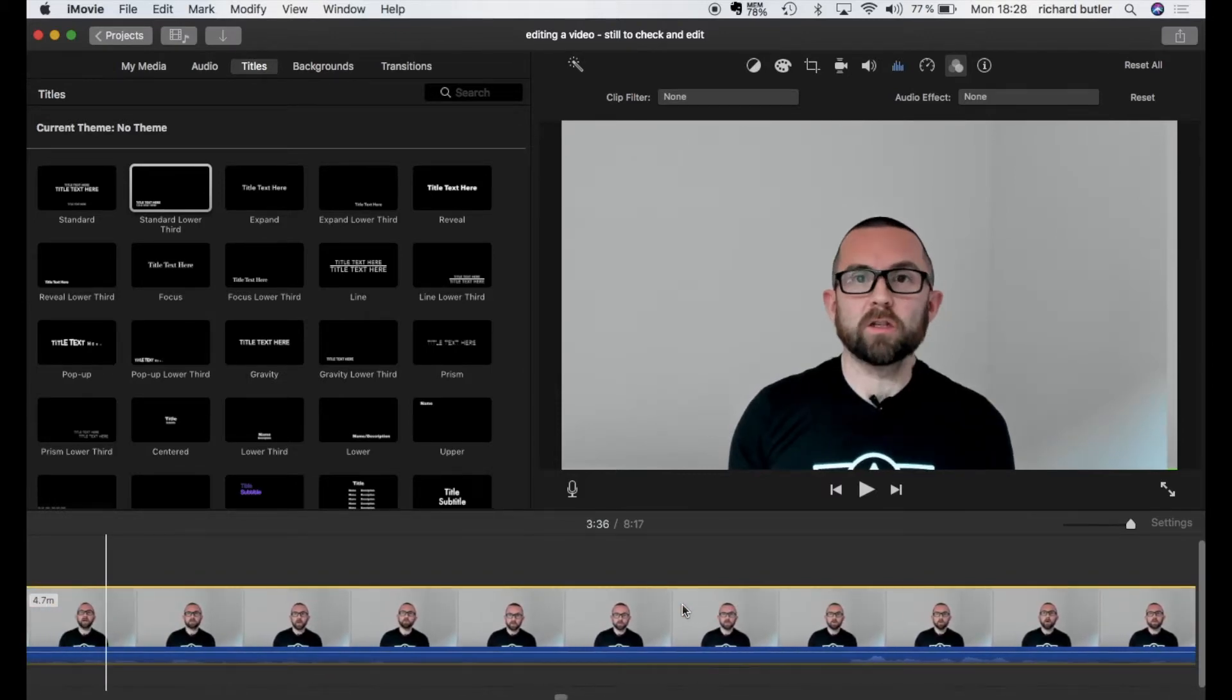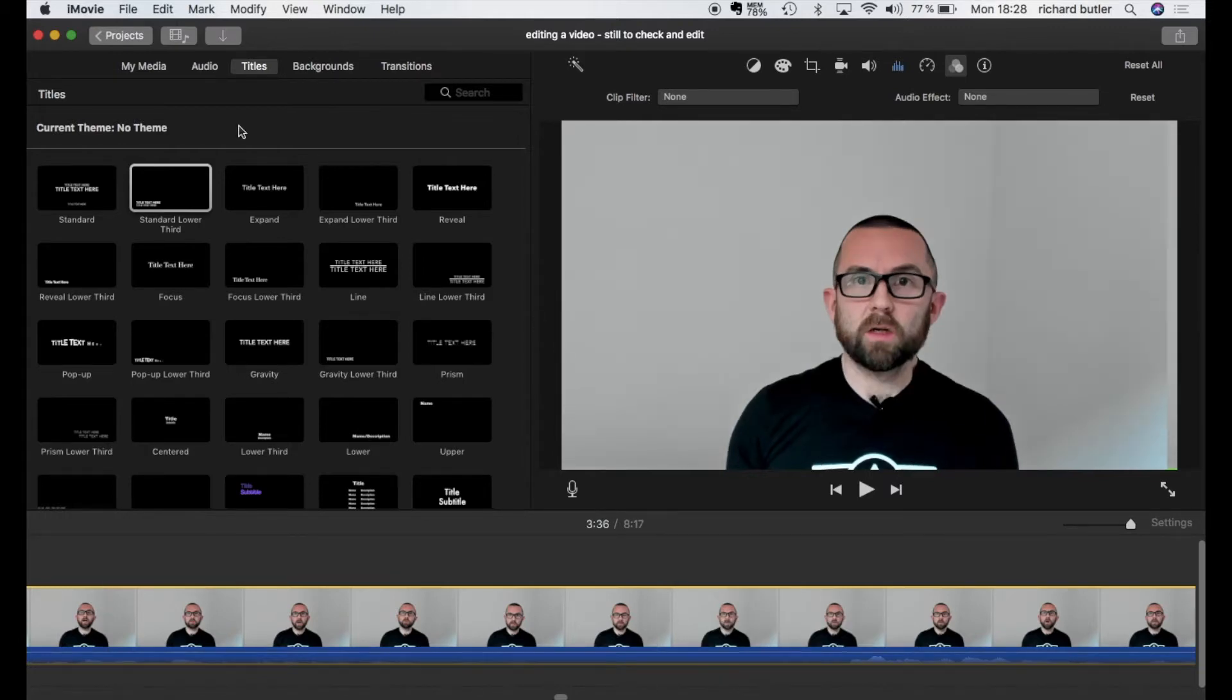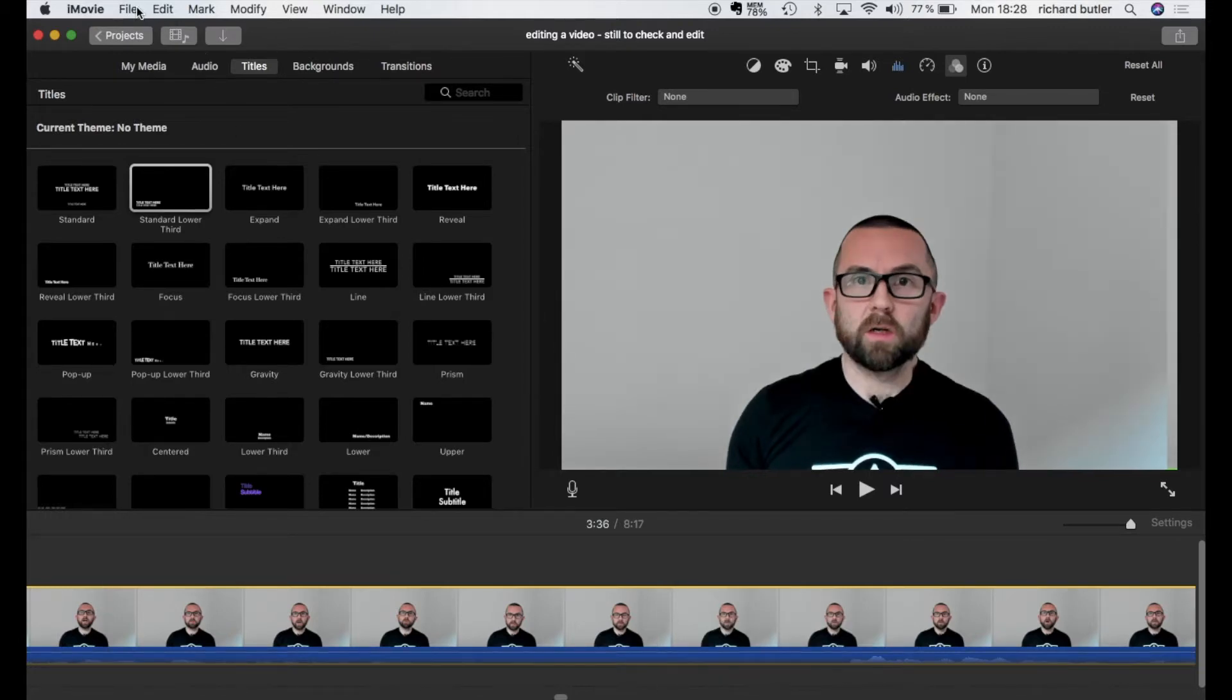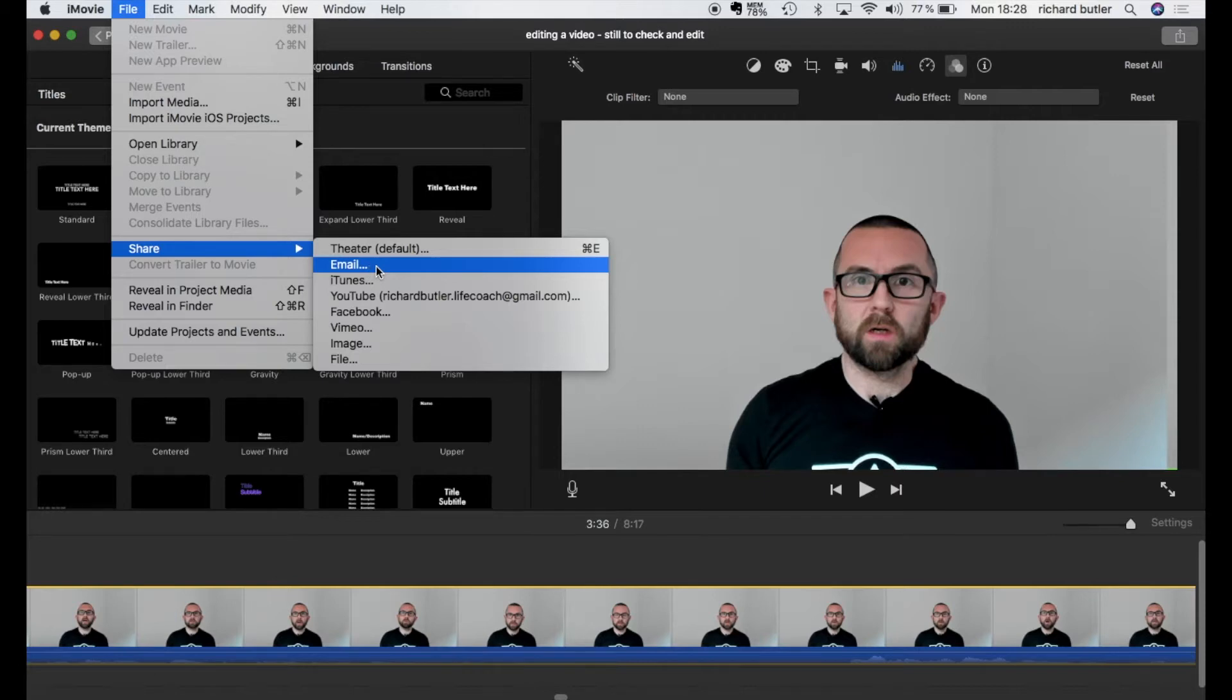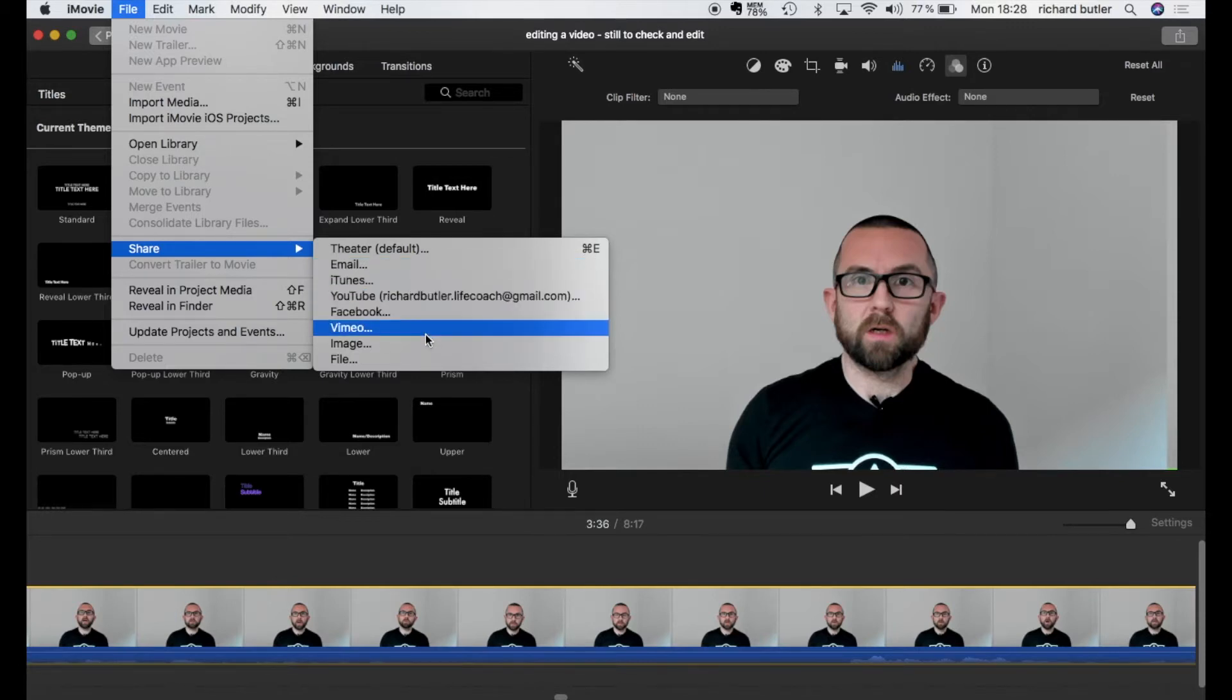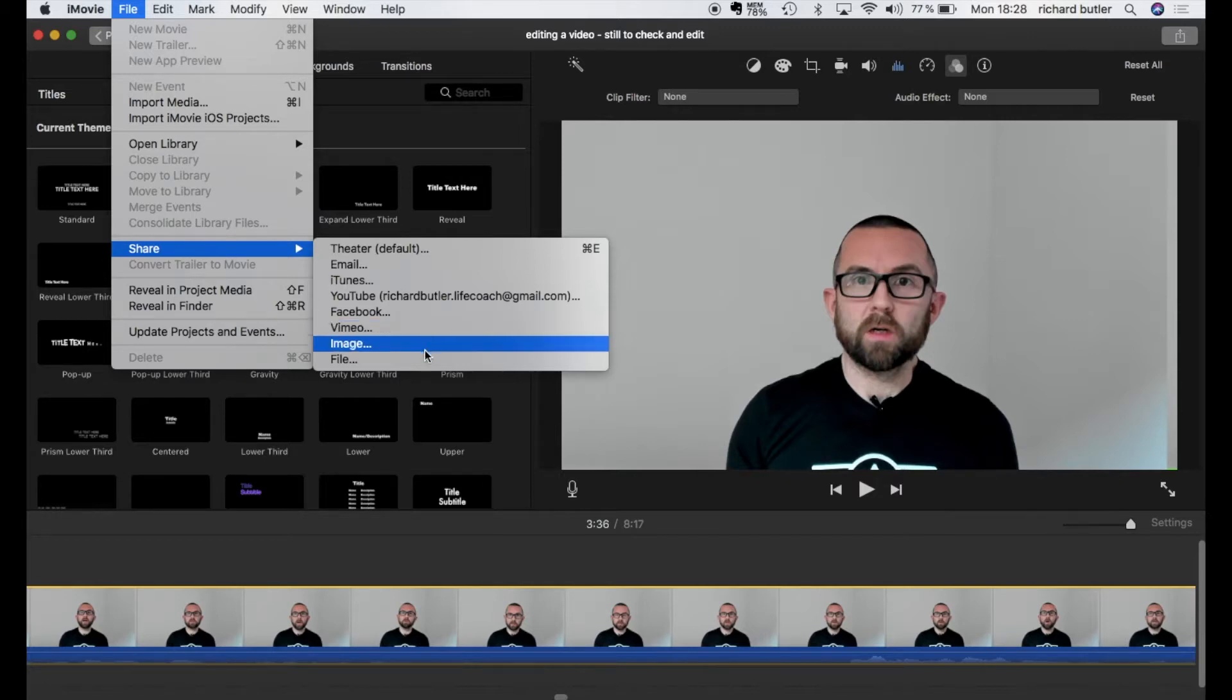Now the final thing that you want to do on this basic editing is you want to export your actual file. So if I go to iMovie I can go to file, I can go share and I can share this as email. I could share it directly to iTunes or YouTube or to Facebook or Vimeo or I could actually just extract images if I wanted like to have a key image for YouTube.